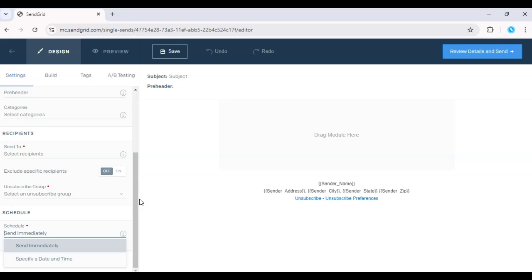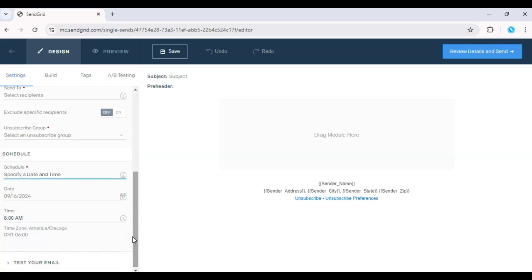After sending, track the email's performance using the Analytics section to monitor open rates, click-throughs, and more.